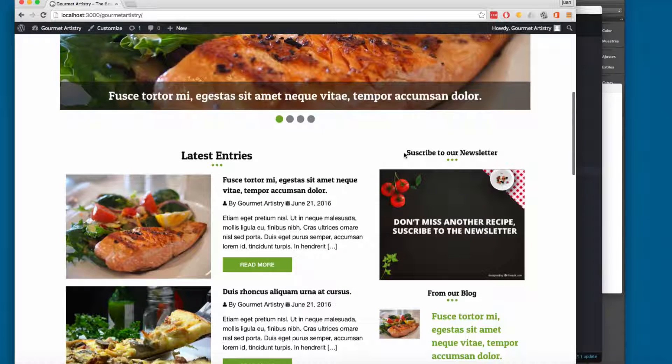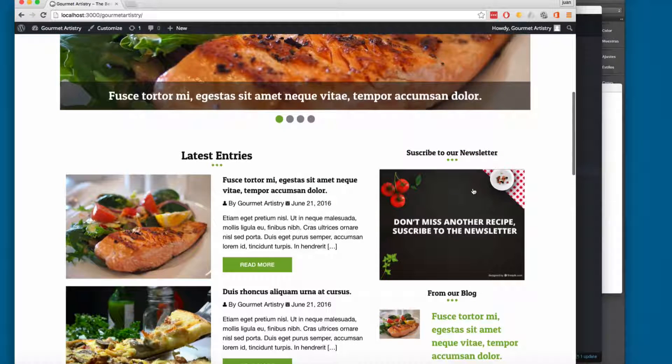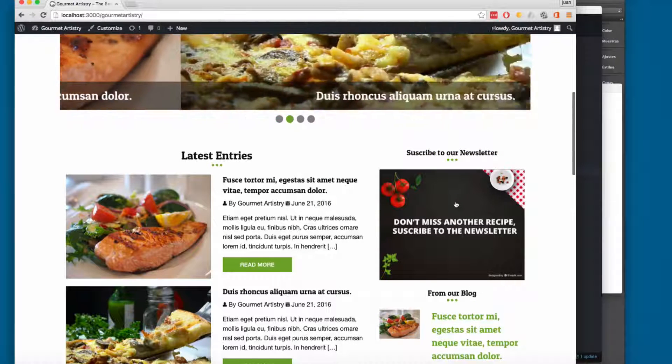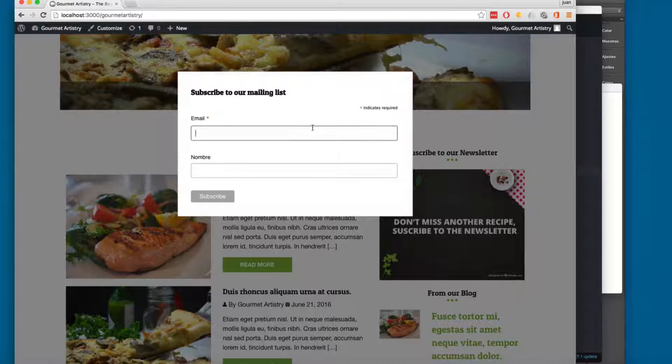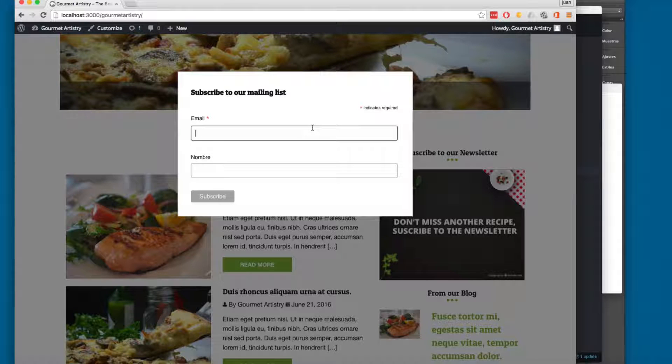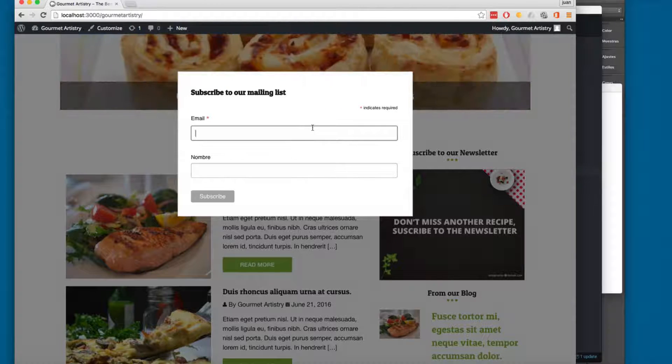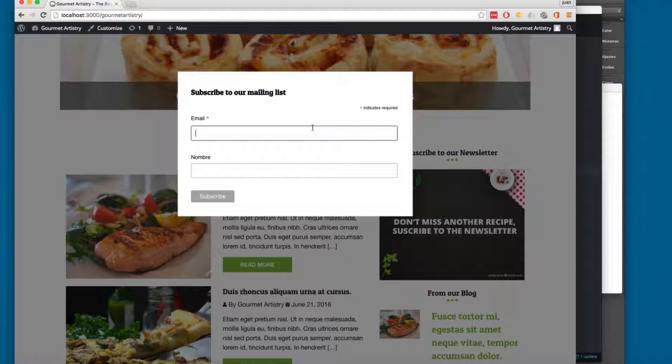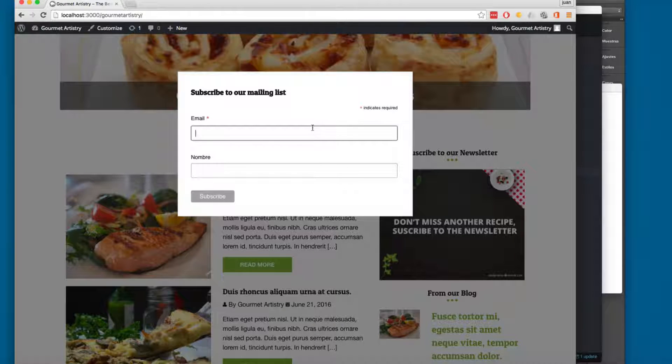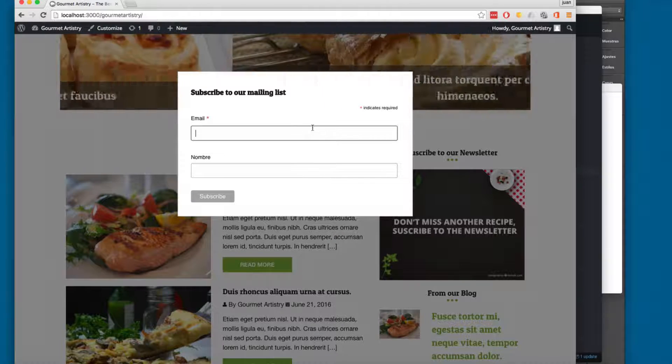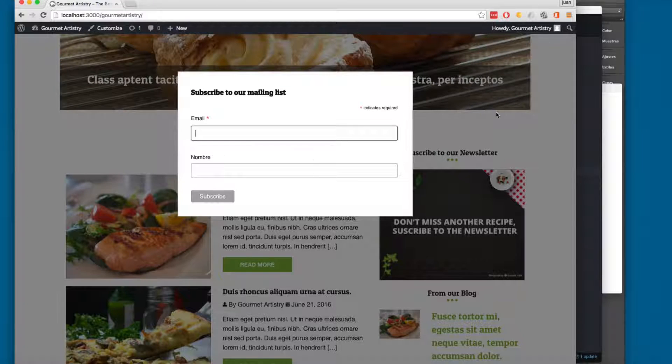You can see that here we have this subscribe to our newsletter. You can click here, this will open the newsletter form. This is going to be connected to MailChimp, so you can collect emails for your users and subscribe to the newsletter.